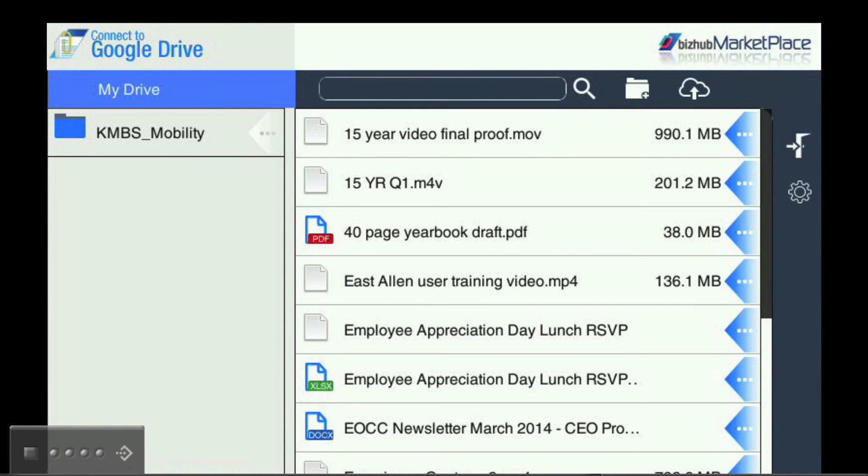Once logged in to your Google Drive, you will have access to any files that may be stored there.